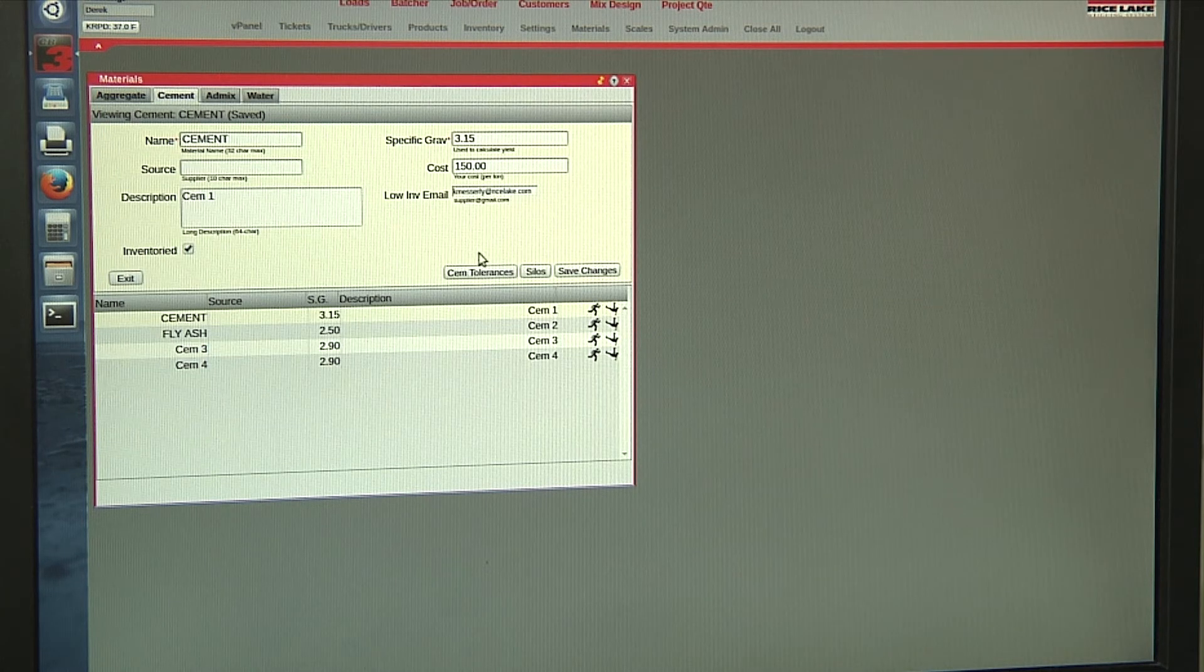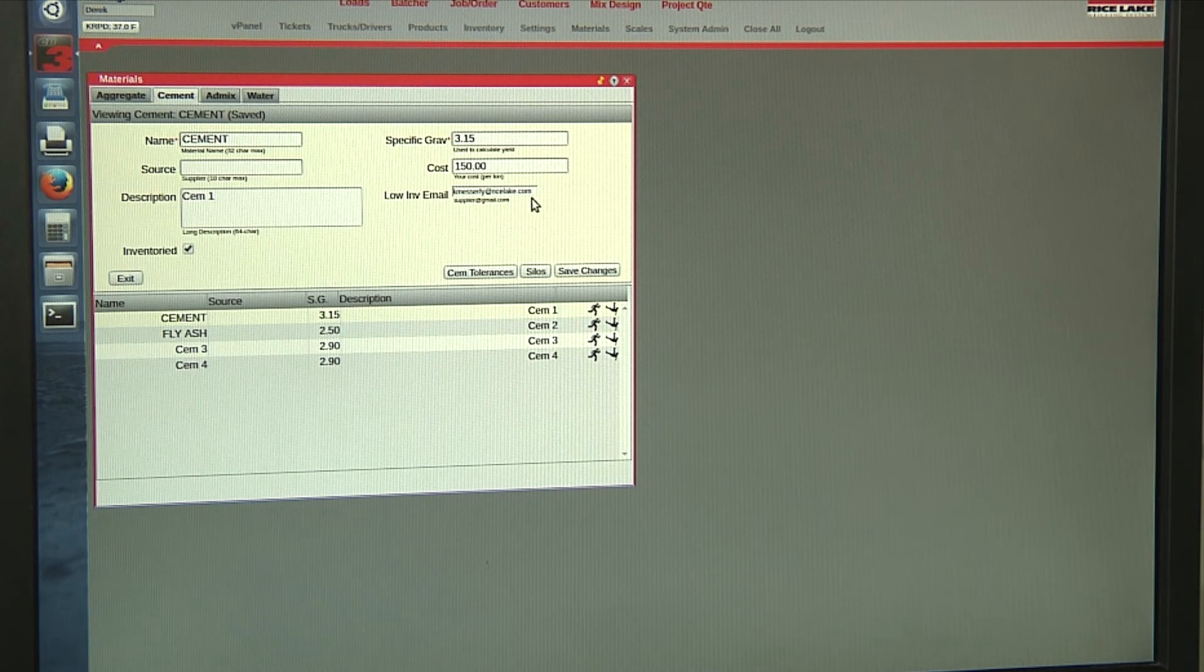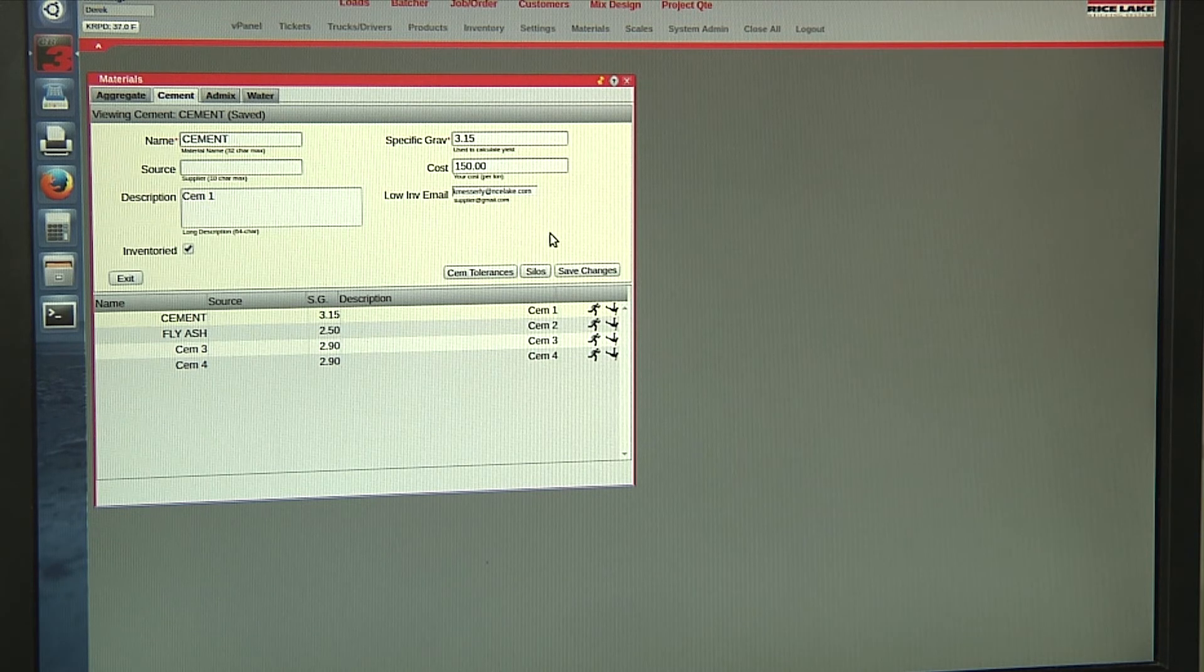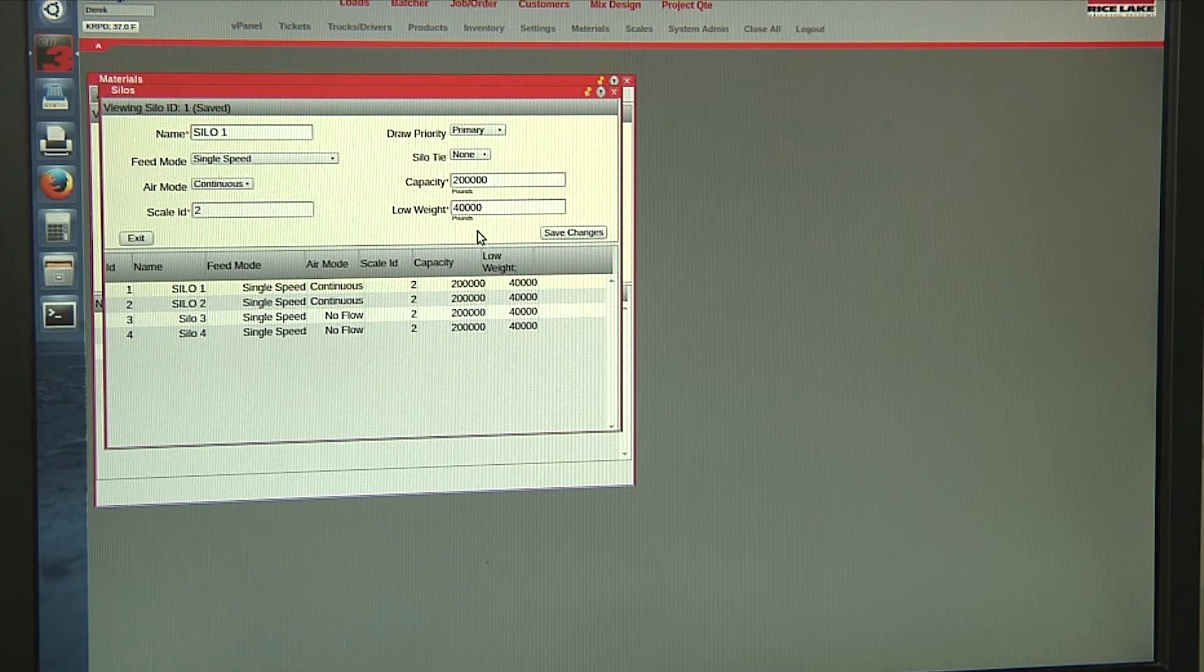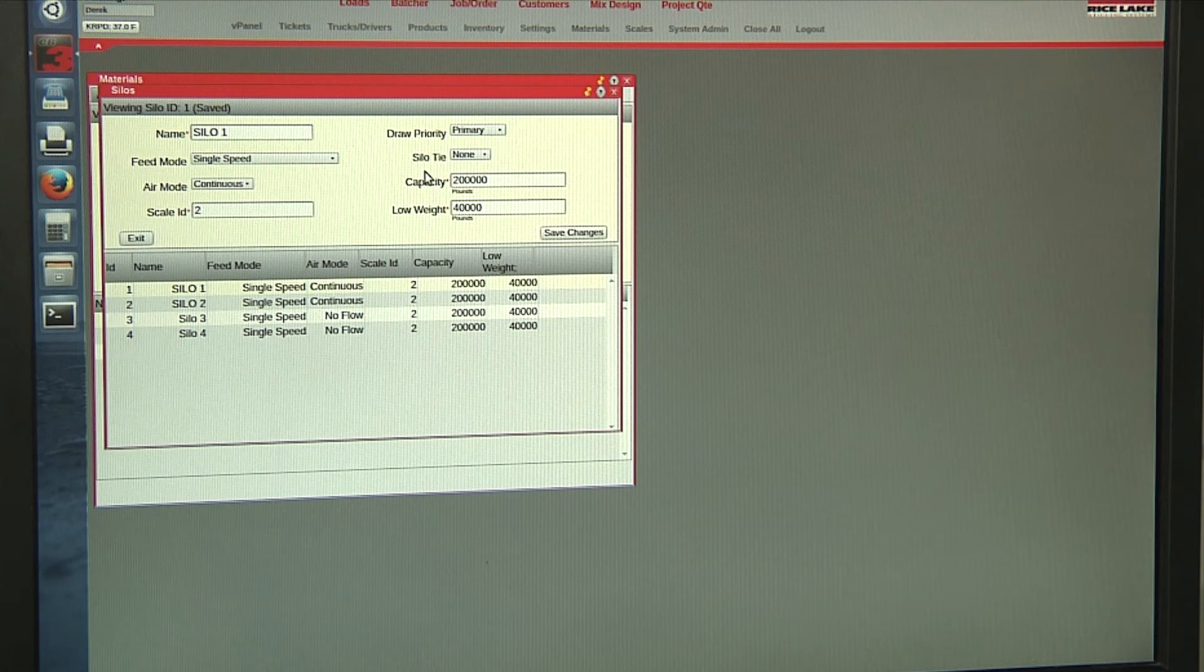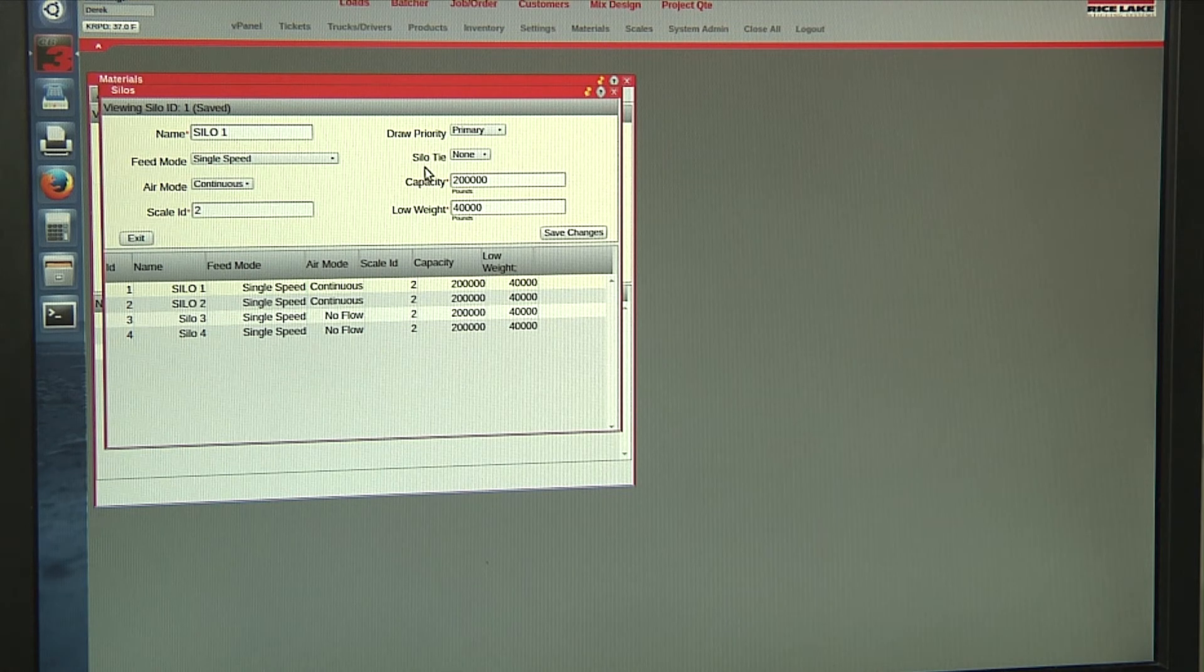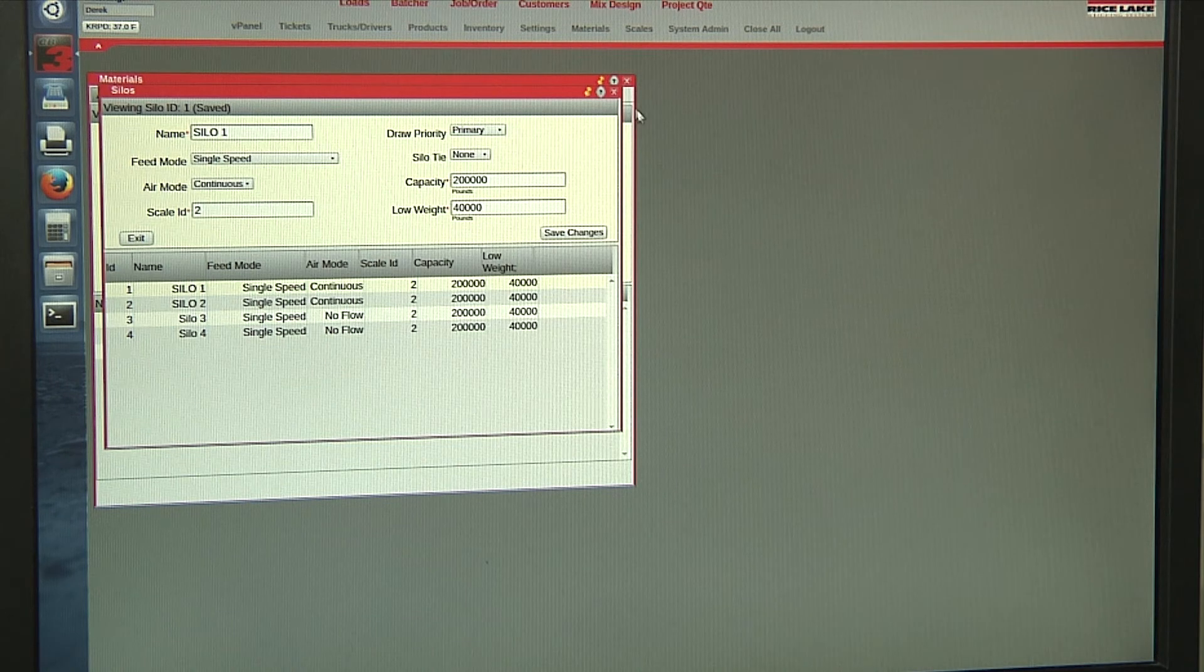For cement, we have our low inventory email. That email will automatically be sent a message when your weight falls below this low weight value that's entered. We also have our silo tie, which allows us to have two silos with the same material act as one silo.